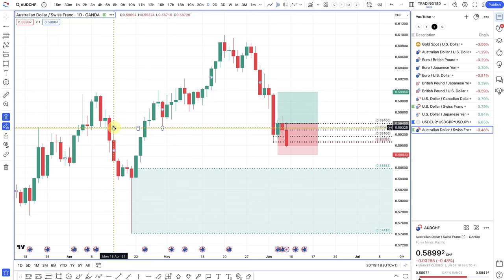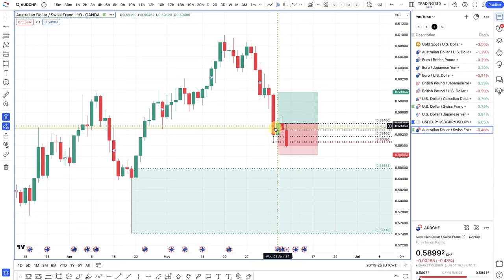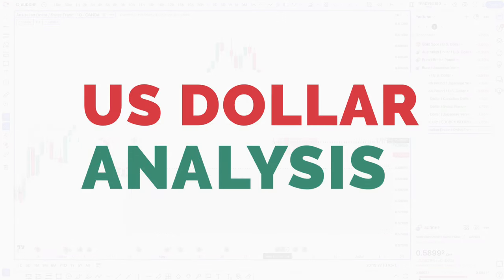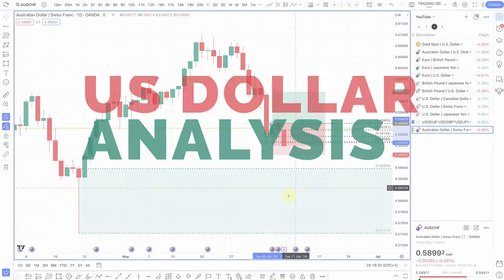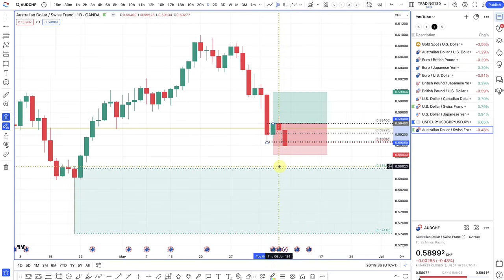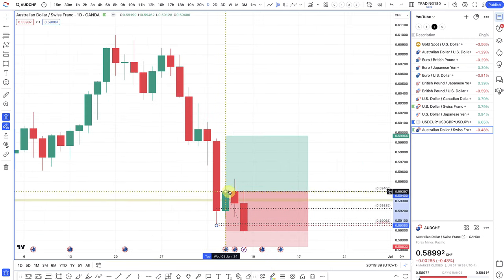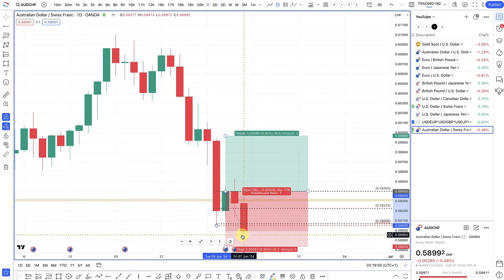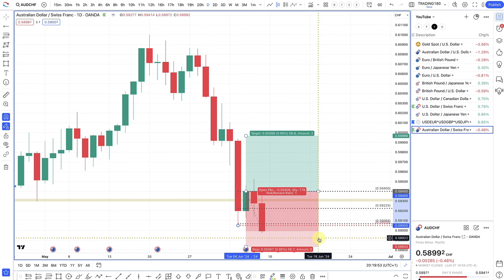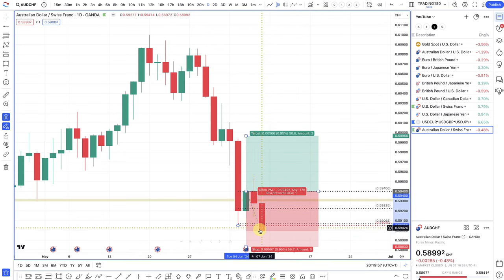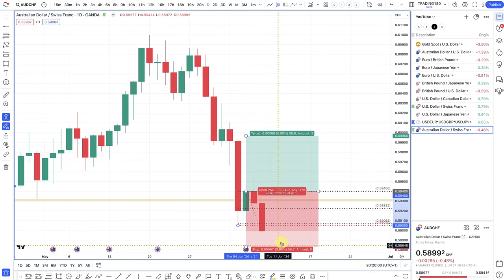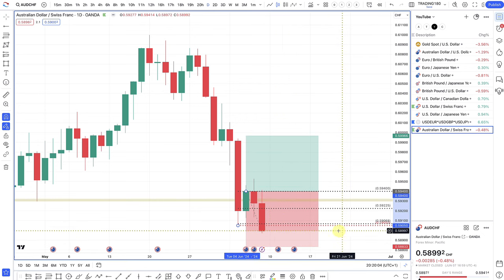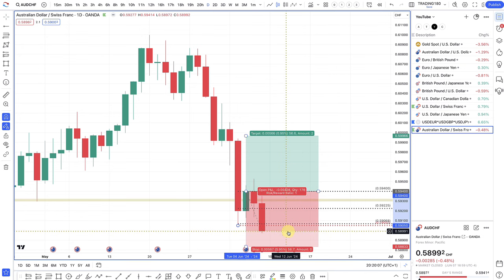On the daily chart, this level looked to me like a decent stop. What we got was a move below the level and then a move back above, closing back inside. So for me, this was a potential stop hunt — we don't know for sure, but it could be one. I entered into three positions: one was a market order at the close of the daily candle, then I had a 50% pending limit buy order, and then a 95% limit buy order. My stop loss is at 0.5883.